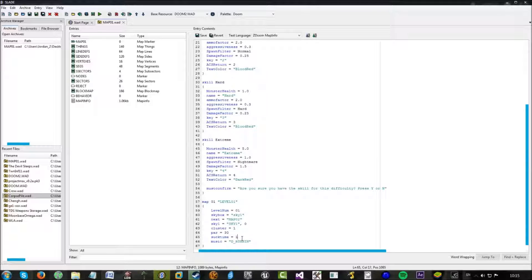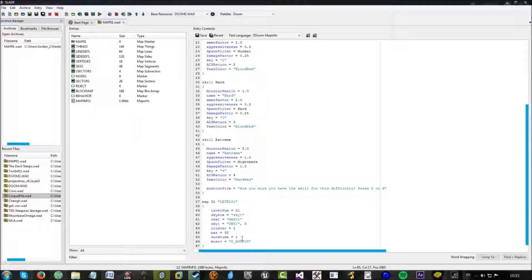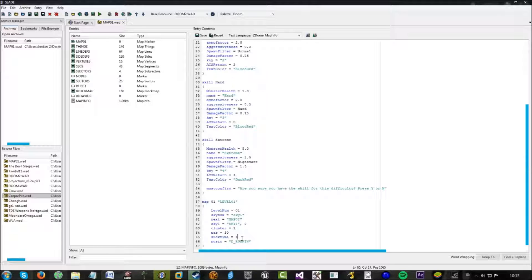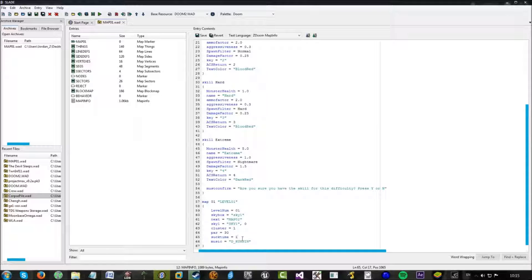The suck time is the time in hours your character is given to complete the map before the intermission screen says that your time is bad or it sucks. So if you take an hour to complete the level, on the intermission screen it will basically say that your time sucked. Set to two, three, four, it will take that many hours. And finally, the music.